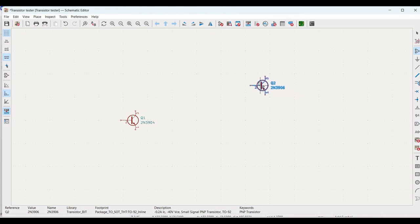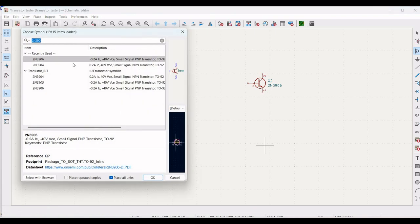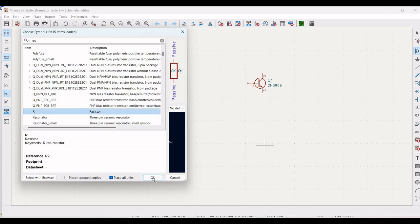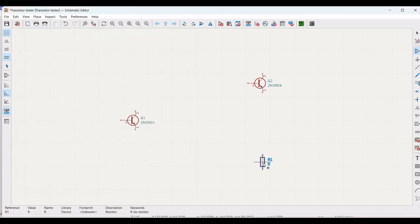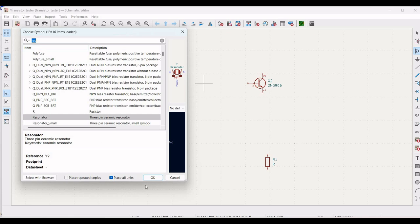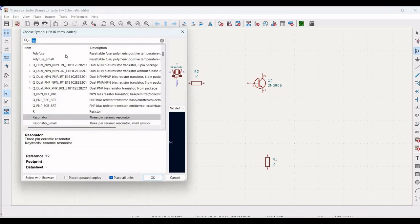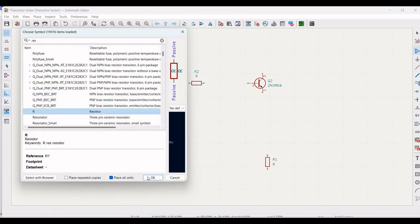Click on the schematic editor and in the choose library, search for resistor and place it on the schematic window. To rotate the resistor, use the R button on the keyboard. Similarly, place the second and third resistors, rotating each as needed using the R button.